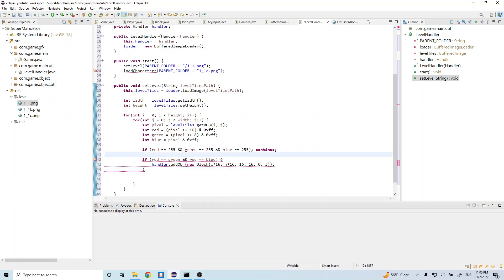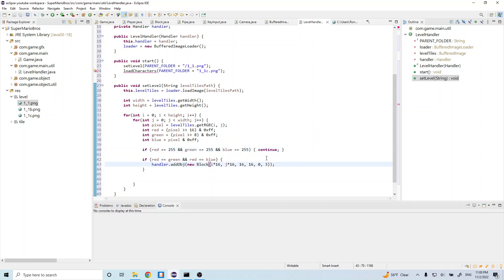And let's go ahead and import this block. Oh right, so not a semicolon there, we want to have curly braces. Okay, so we do this.